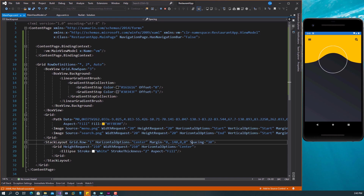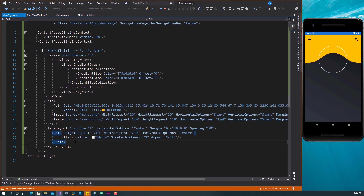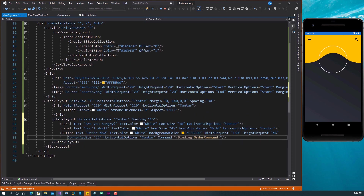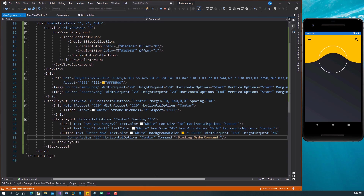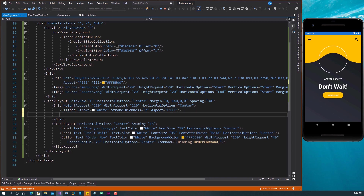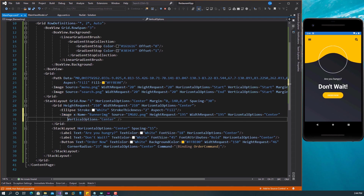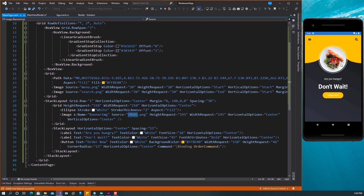The next thing is to have the text. These are very simple texts — I'm just going to put them right in the StackLayout. The first text says 'Are you hungry?', the second text says 'Don't wait', with some attributes, then we have a Button that says 'Order Now'. One thing that we forgot to add is the image right here. So let's add the image — we'll give it a name, we'll call it bannerImage. This is the image for the banner. We'll set the source, WidthRequest, and HeightRequest. If we save this, you can see our image is right here.